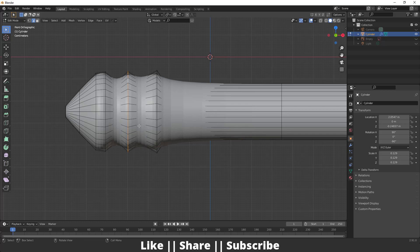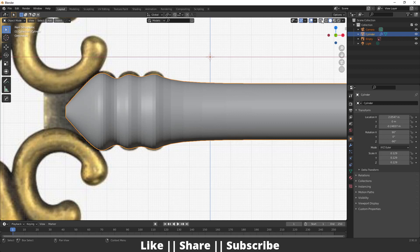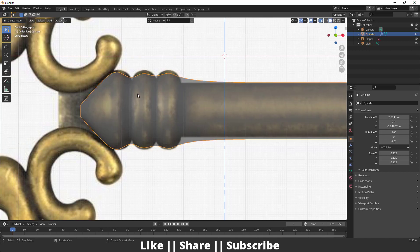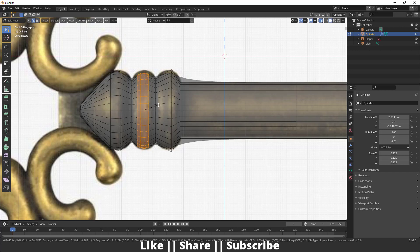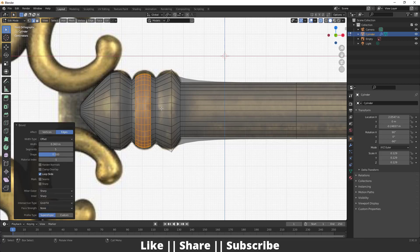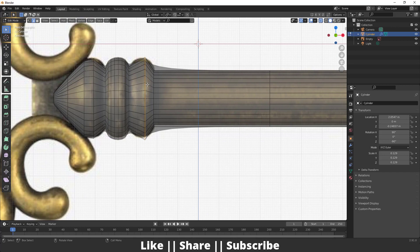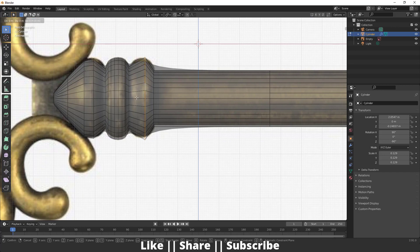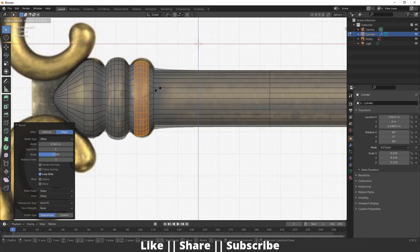After that I'm going to bevel those edges by pressing Ctrl+B. I'll do the bevel and increase the number of cuts using my scroll button, then scale it. That looks fine. The same thing I'll do with that other edge as well — move it a little bit, then Ctrl+B to bevel and scale.